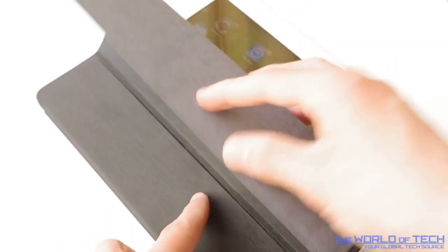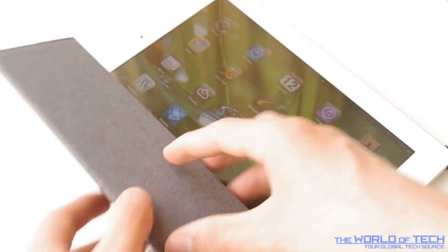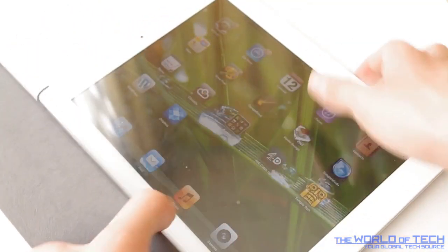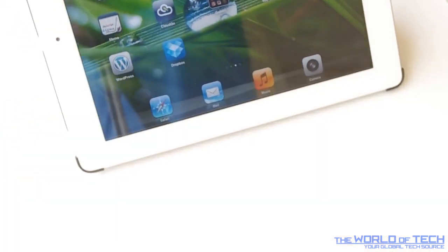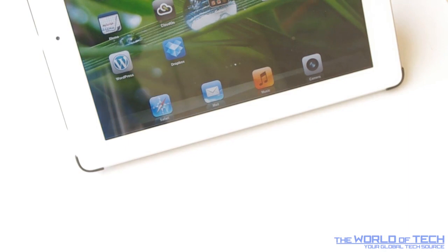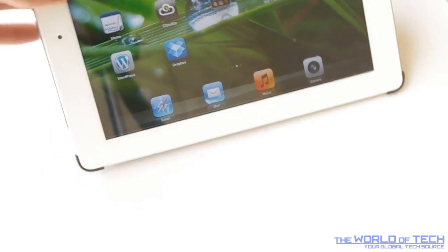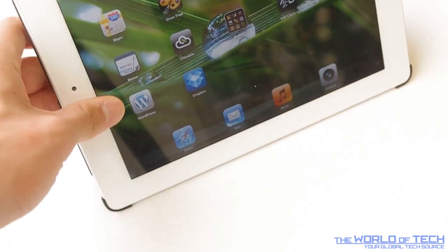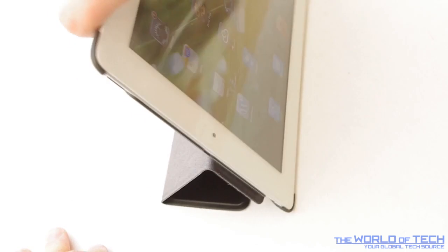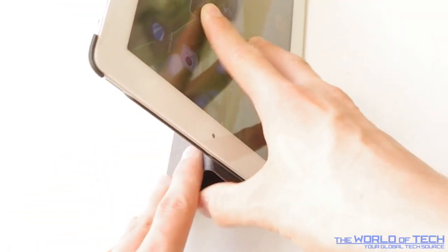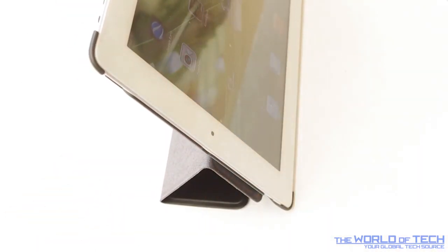Now if we just fold it up like that, just like the smart cover, it does have the stand ability. Fold it over and we now have the iPad like a stand. So this case acts double, acts as a stand as well which is brilliant and it's pretty sturdy. I can't see it going anywhere. Just like the smart cover but better.